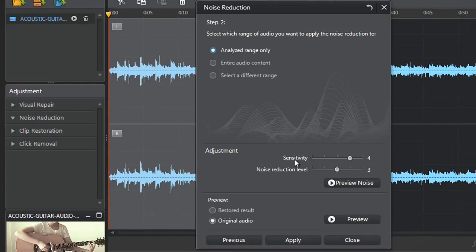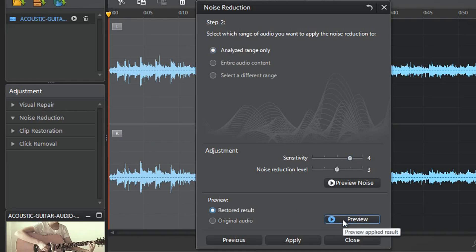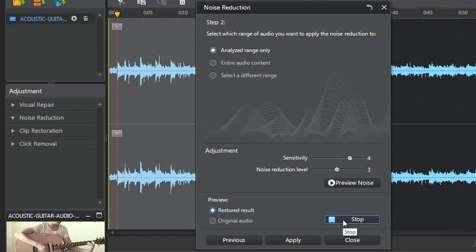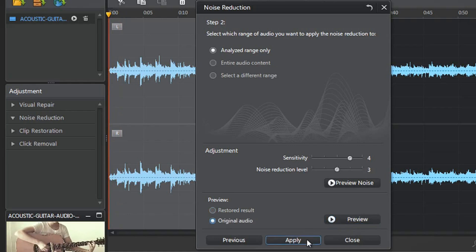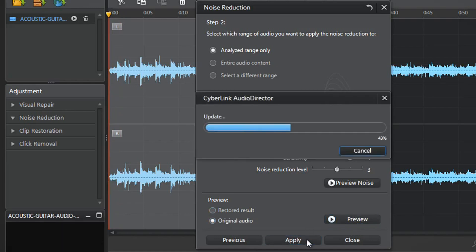You can further adjust the Sensitivity and Noise Reduction level sliders. Before applying all your Noise Removal settings, you can preview again. Finally, when you're completely satisfied, click Apply.